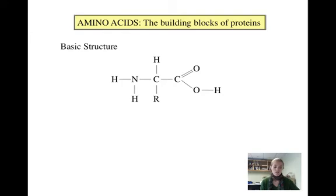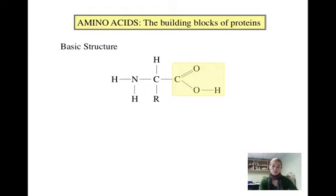Our study of amino acids will begin with the basic structure of these monomers. Although there are 20 different amino acids, they all share a few things in common. They all have a central carbon atom known as the alpha carbon. There are four things joined to the alpha carbon: a carboxylic acid group, a lone hydrogen, an amine group, and an R group.